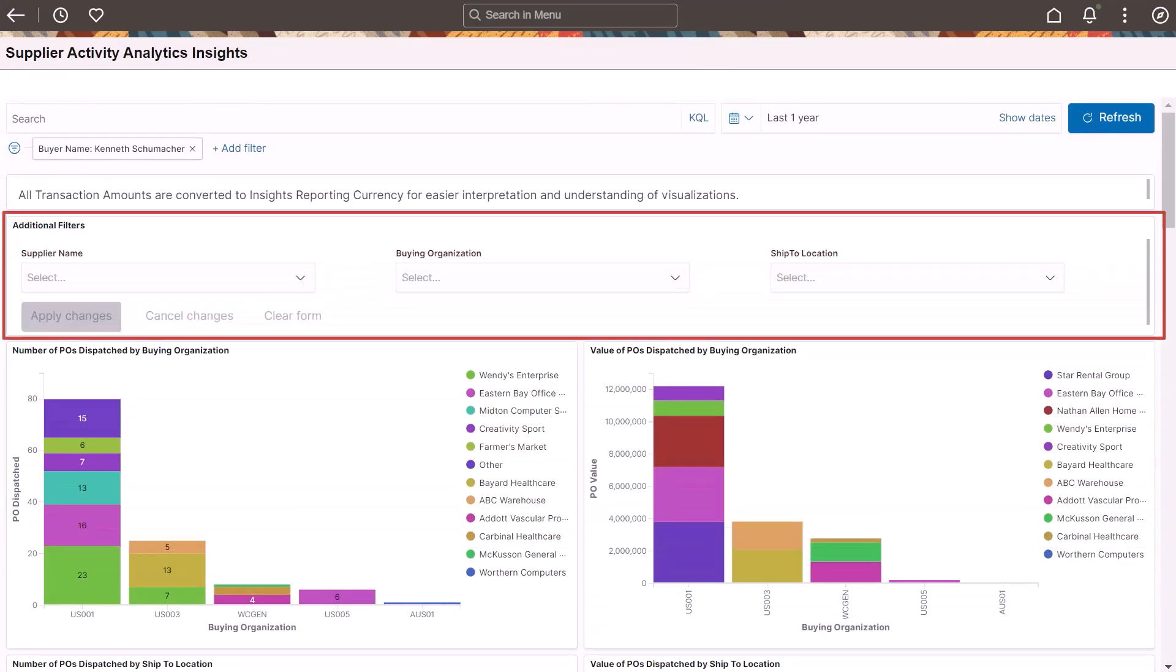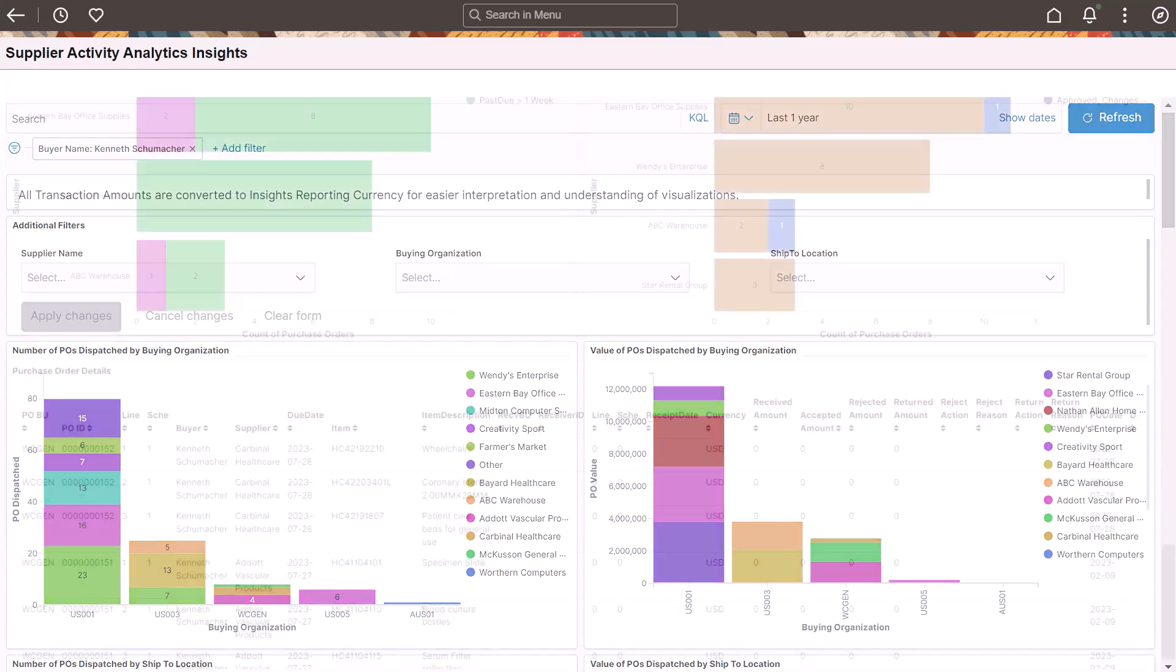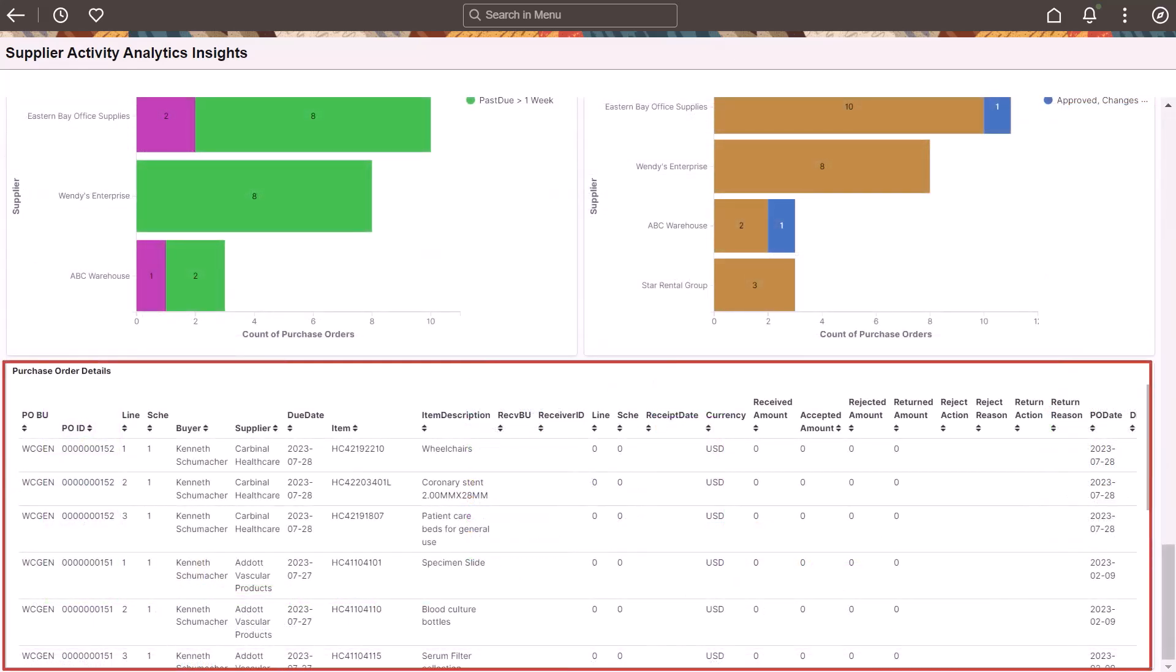Use the filters to narrow your view. All transactions are displayed in the currency defined for the business unit. The Purchase Order Details table provides summarized details of the visualizations based on the selected filters.